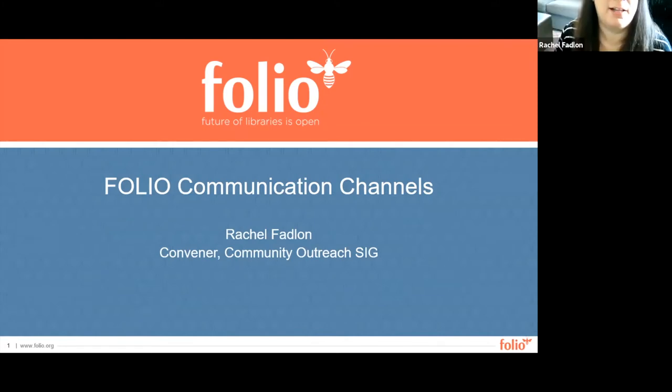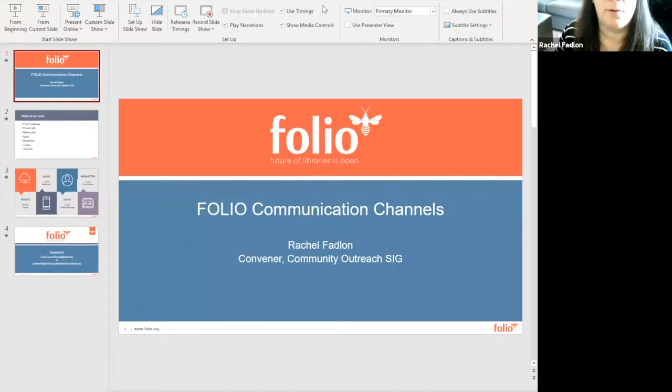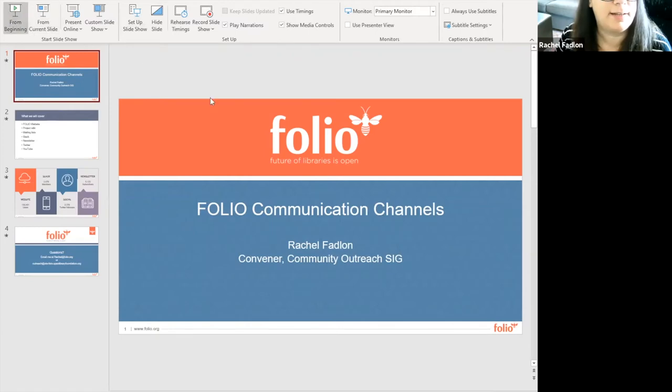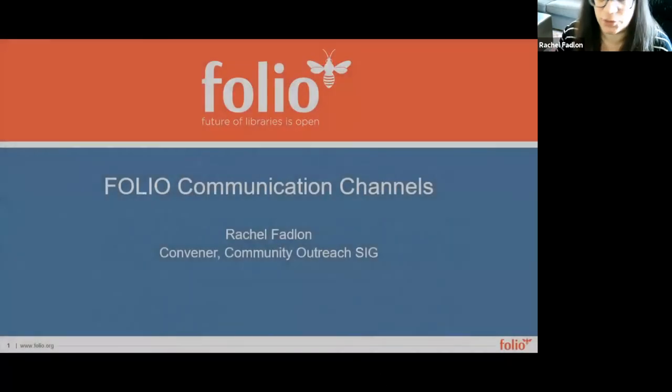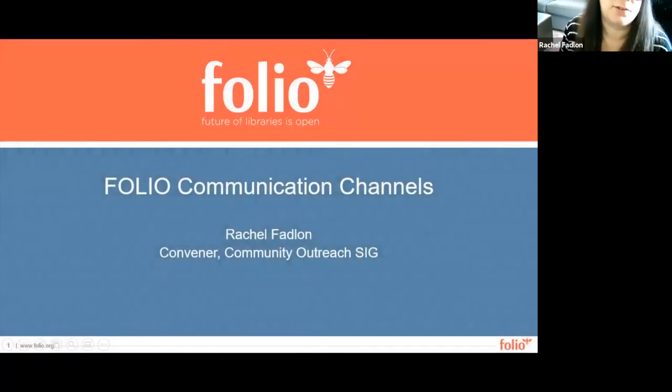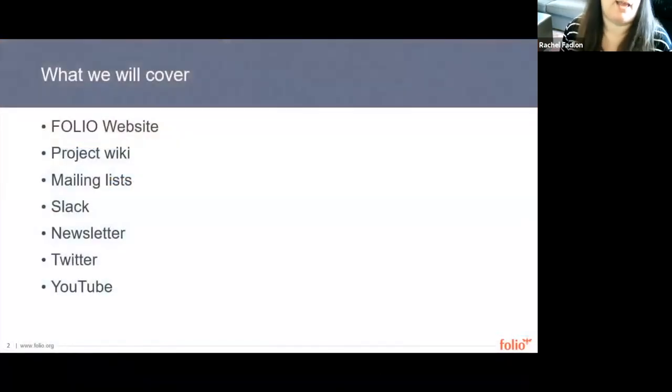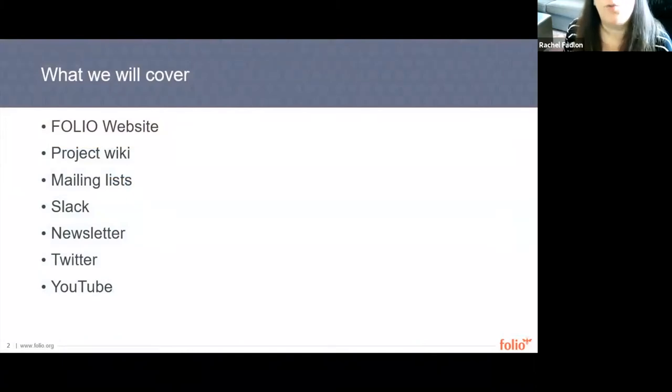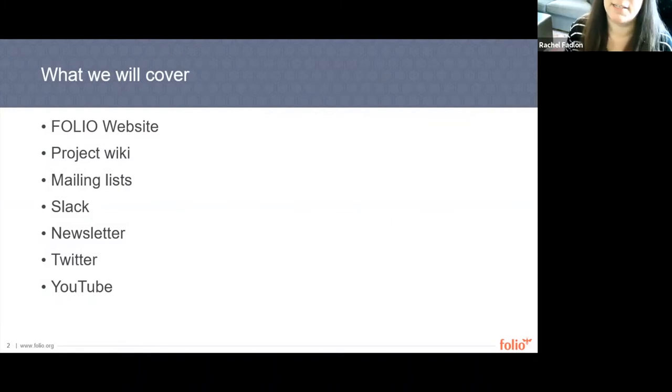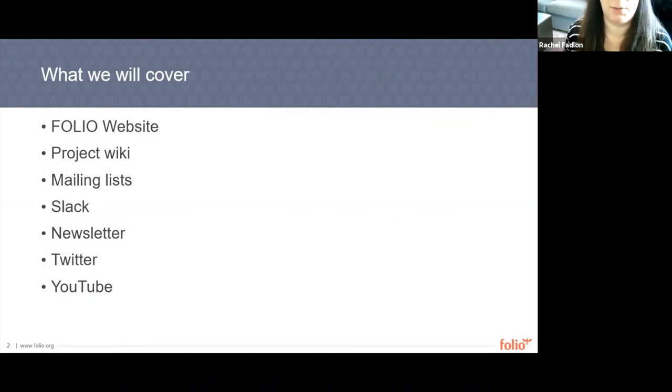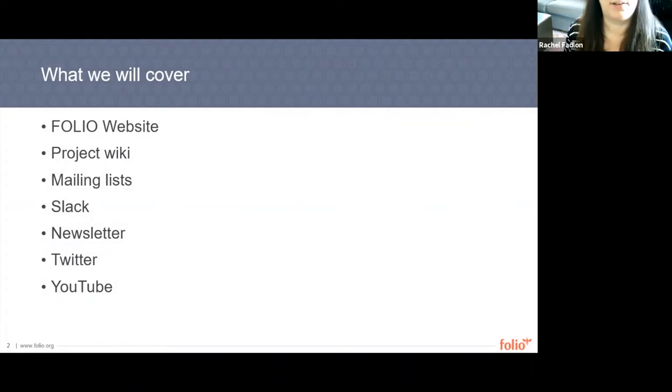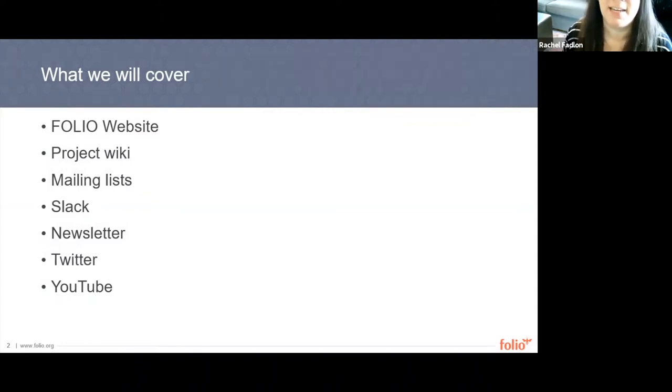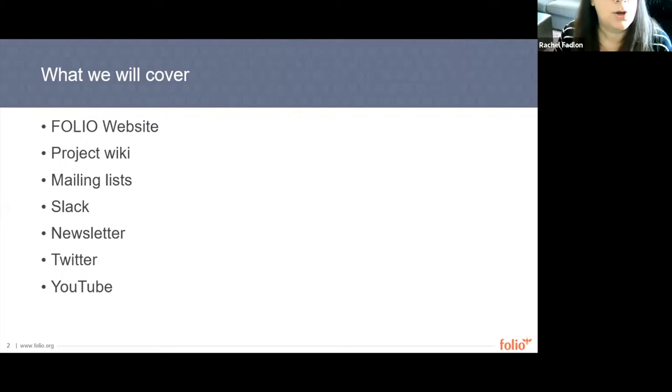Thank you Anne and hello everyone. I am going to take a look at the major communication channels for the community and I want to highlight what we're going to be covering today. We're not going to be taking any real deep dives into any of these. I'm going to be showing you highlights of these communication channels and a few of these channels like the Project Wiki and Slack you will find other onboarding sessions about that will take more deeper dives into those communication channels. Without further ado, I'm going to start with Folio's website.